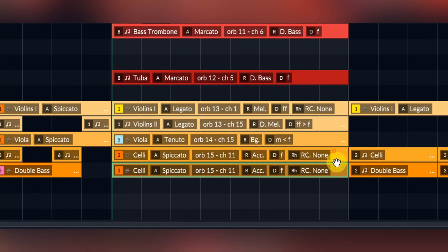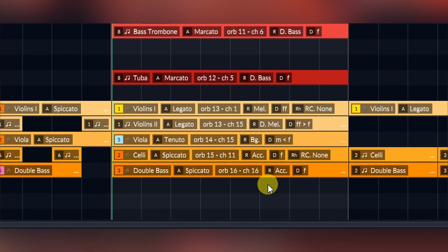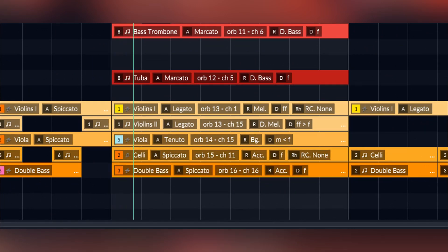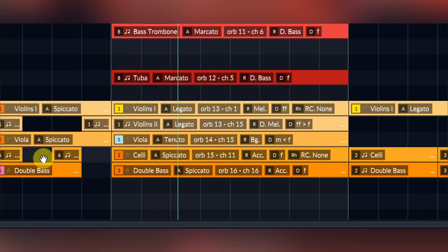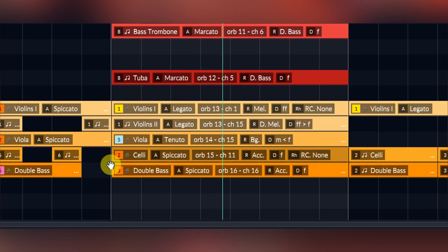By double clicking on any instrument, you can change aspects of that instrument, such as its articulation, its role, its register, or its rhythm for that particular segment.